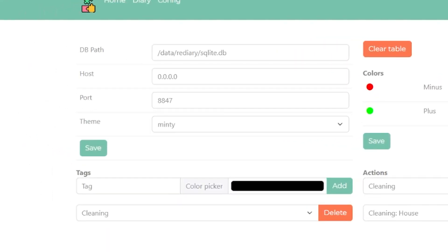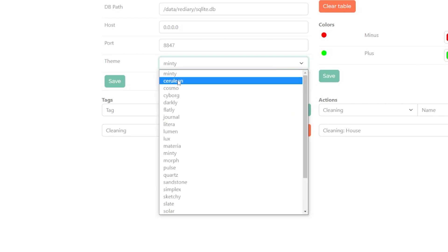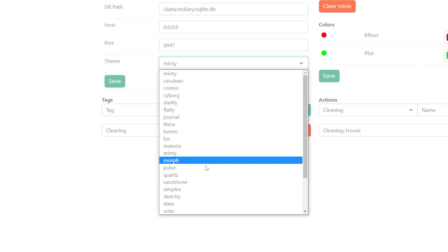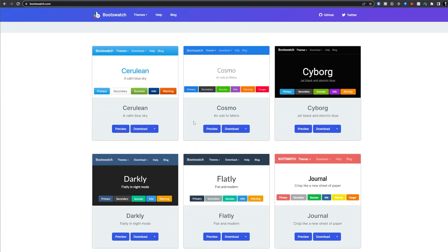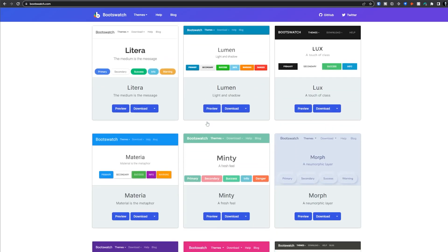On the config page we can see that we can edit the database path — in this case a SQLite database — as well as the host, port, and theme. There's not really much you need to do with the first three entries, but you can modify them as you see fit. The theme entry is interesting as it lets us choose from a bunch of theme options available from bootswatch.com. You can check out any of the themes and switch between them with just a couple of clicks, then click the save button.